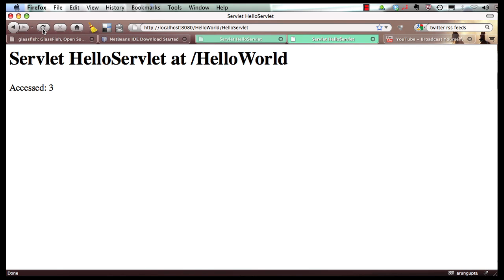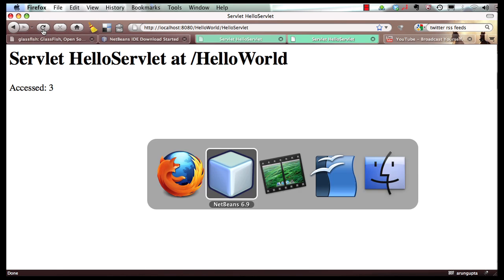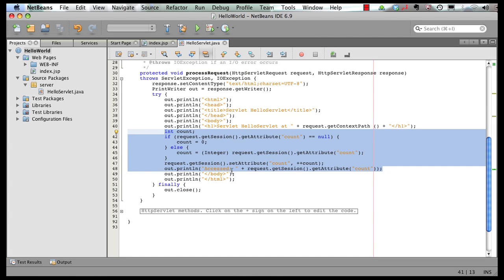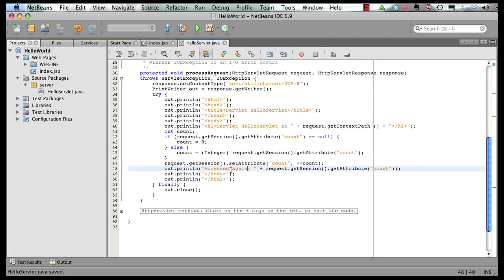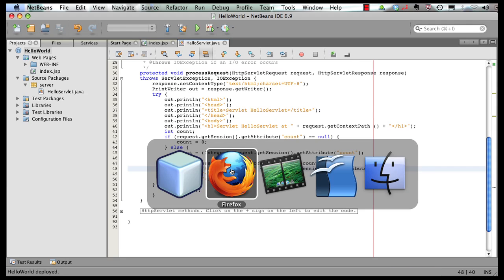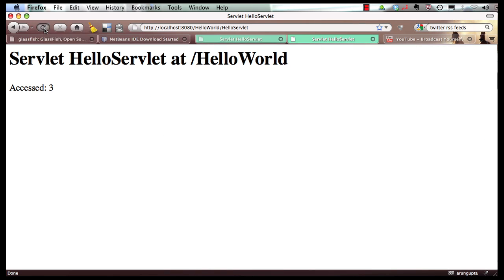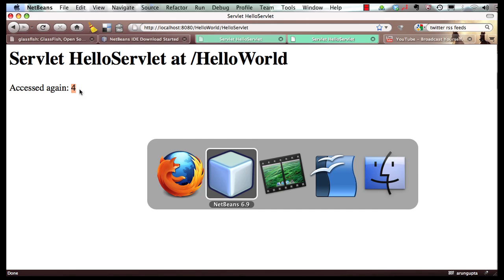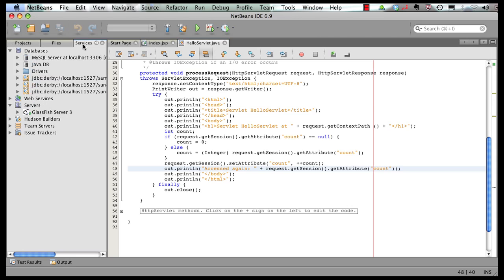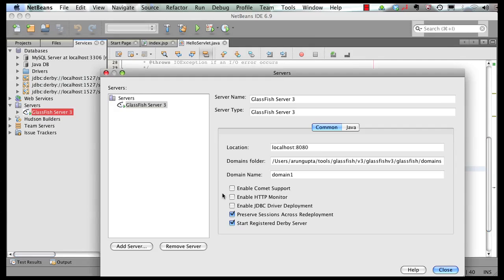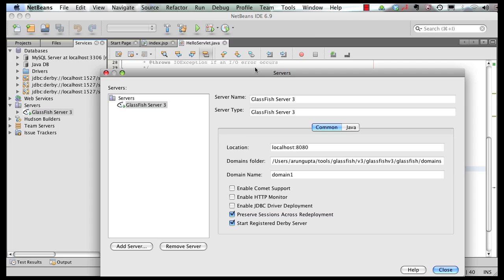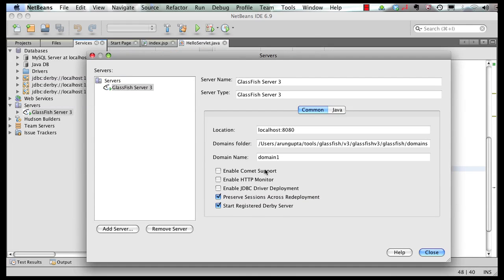Now if I go back to my browser, or IDE, and here I say again, I save the page here, go back to my browser, refresh the page, notice the text changed, but the session count preserved across multiple redeploys. That's pretty cool. So if your business logic has changed, but session data has not changed, you don't want to hit that cost unnecessarily. In my IDE, go to services, right click on the server, click on properties, and this is the property I'm talking about, preserve session across redeployment. So you can of course disable it, but it's pretty cool.